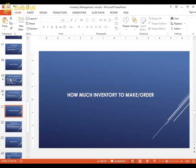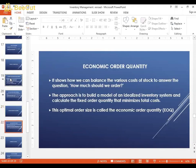A key question faced by all supply chain managers is how much inventory to make or order. Fortunately, operations management specialists have developed the economic order quantity model to answer this. It minimizes a company's total cost, which is why many companies have shifted toward using it to figure out how much to make or order. A separate lecture will cover calculating economic order quantity in detail.